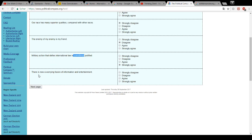There is now a varying fusion of information and entertainment. Oh, yes. And that's not just since yesterday.